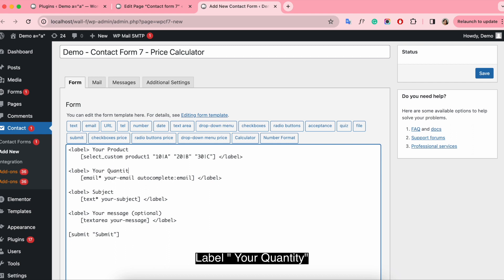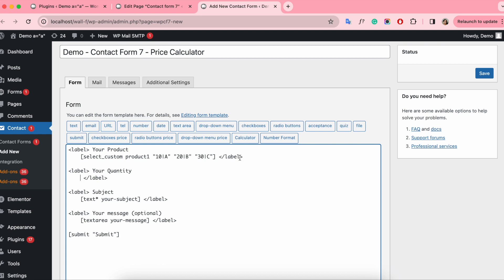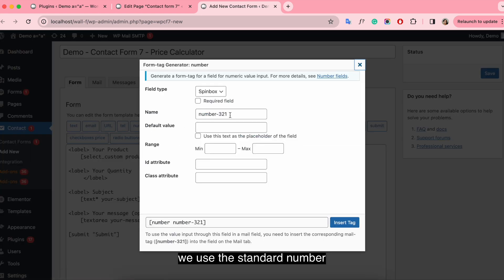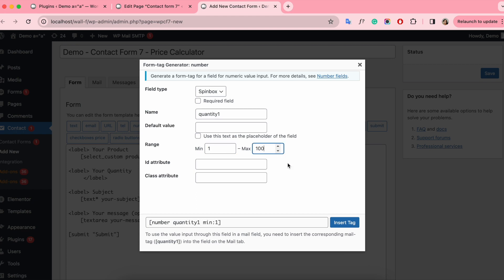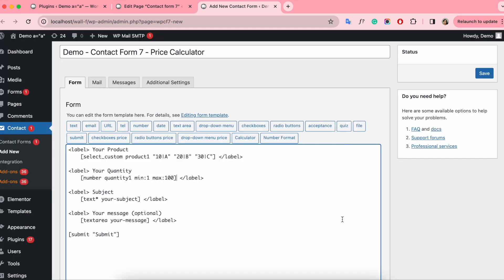Label your quantity. We use the standard number, change the name, and set the range from 1 to 100.